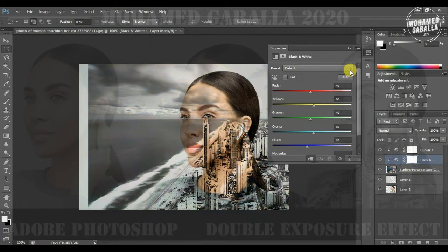By the same technique we will apply the black and white effect for the same layer, and we will change the amount until it looks fine for you.